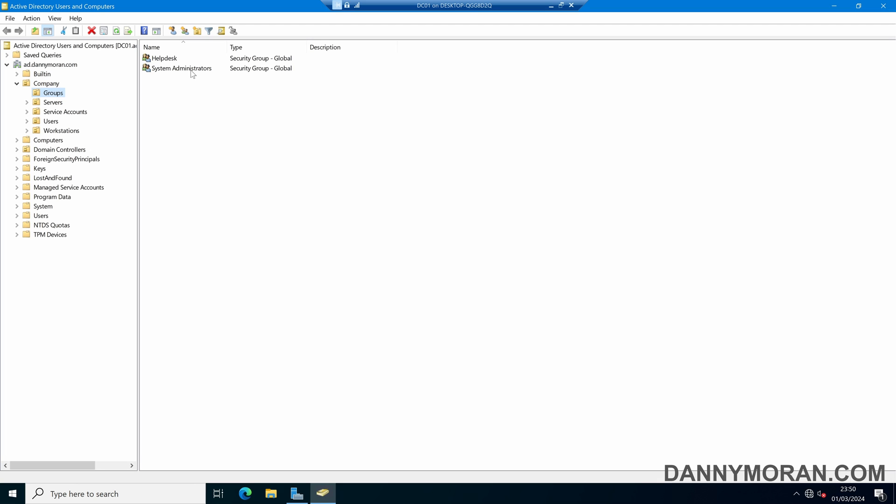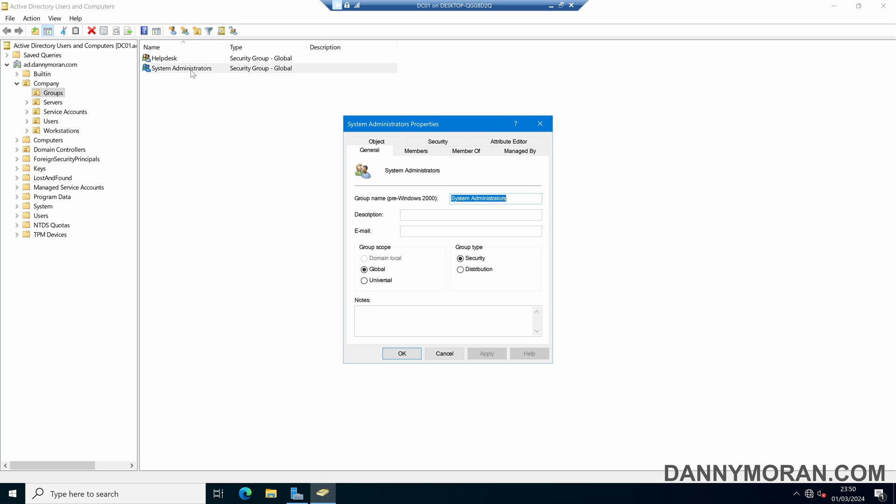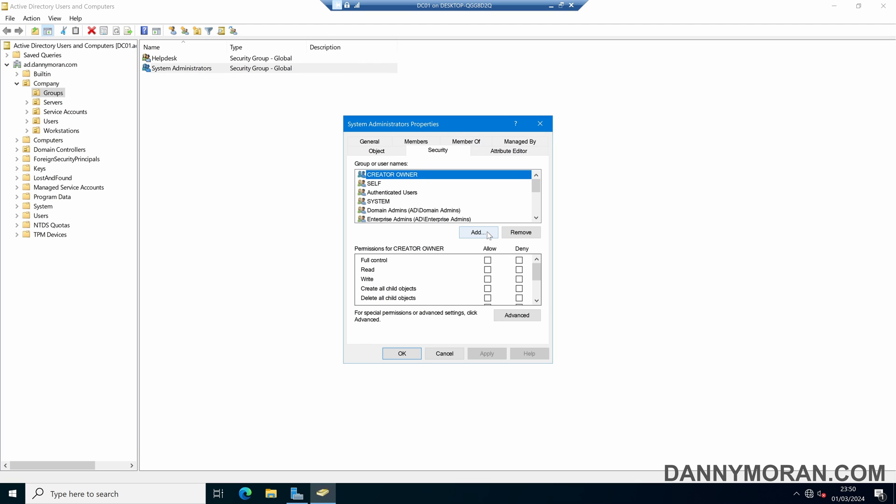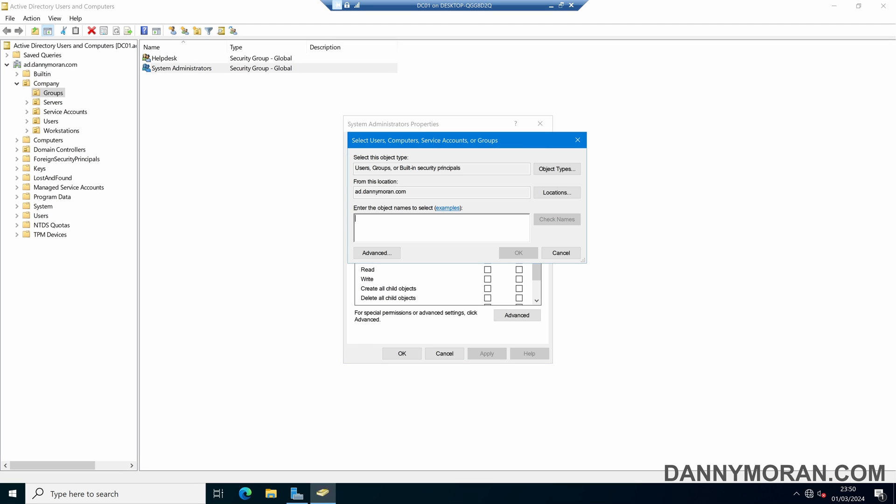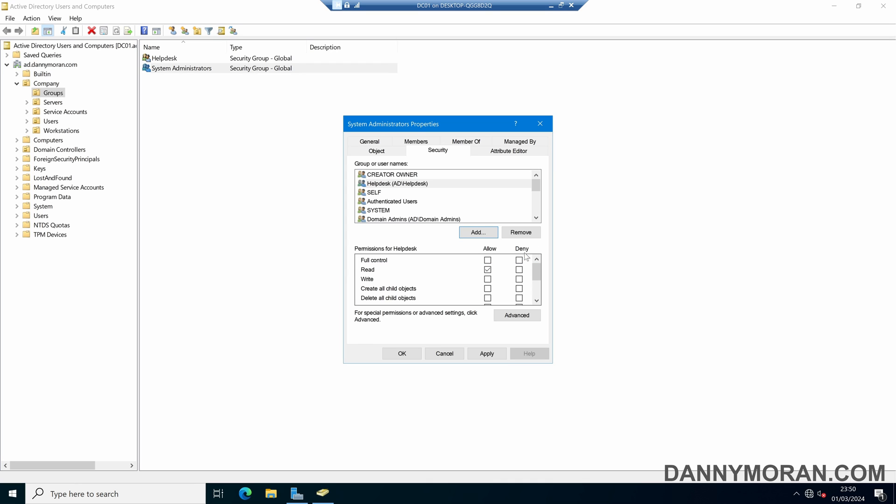So to do this, if we open up the system administrators group and then come over to security, we can add a new security object. And then here we can either name specific individuals or we can add a security group. In this example, I will add the help desk security group.